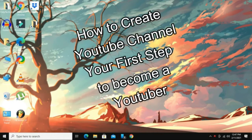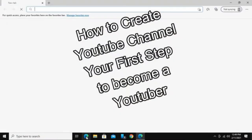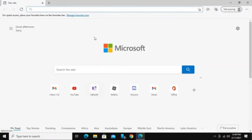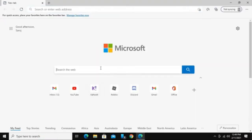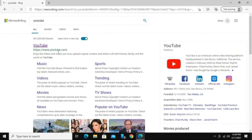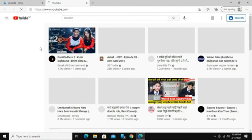In order to create a YouTube channel, you will need to have a YouTube account first. To create a YouTube channel, first let's go into our web browser. Type in YouTube in the search box and press enter. Go to the first link and you will be taken to the YouTube website.